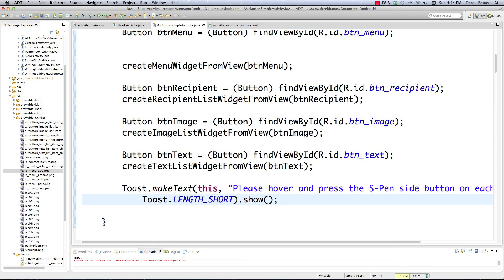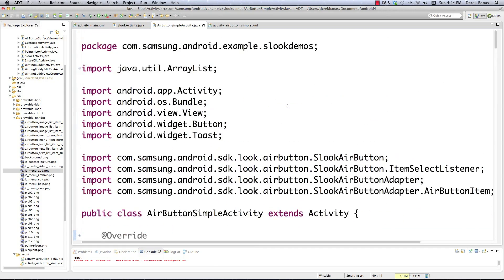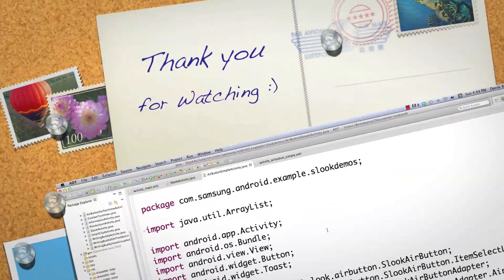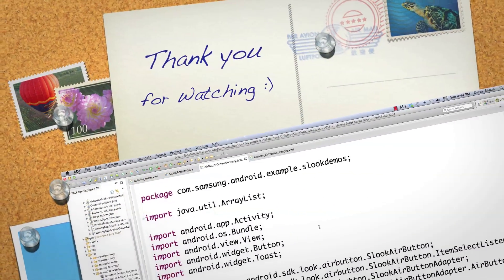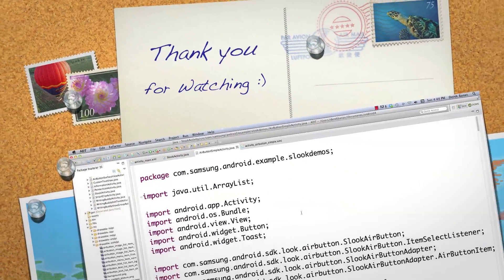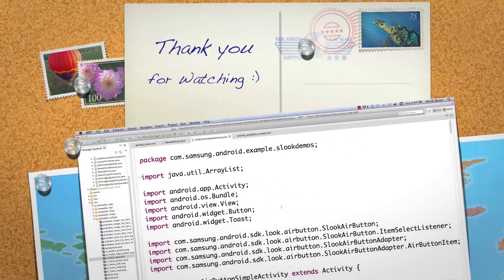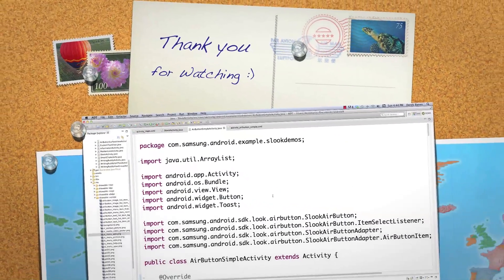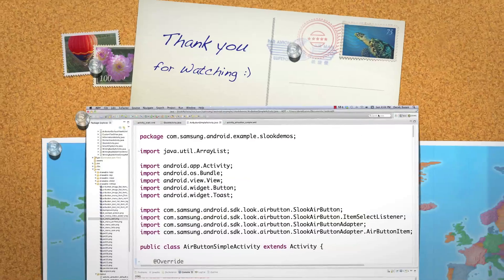And you're now an expert on how to use the Air button and all the cool capabilities covered today. Please leave your questions and comments below. Till next time.